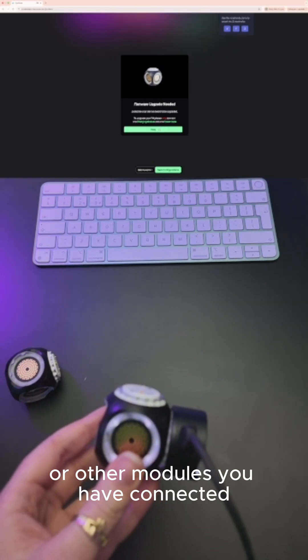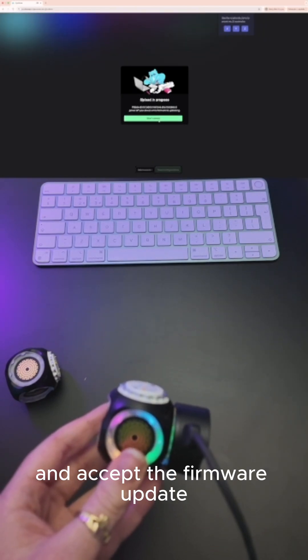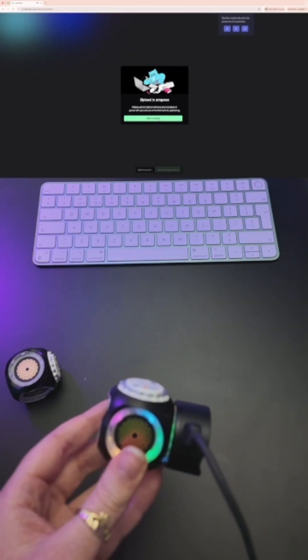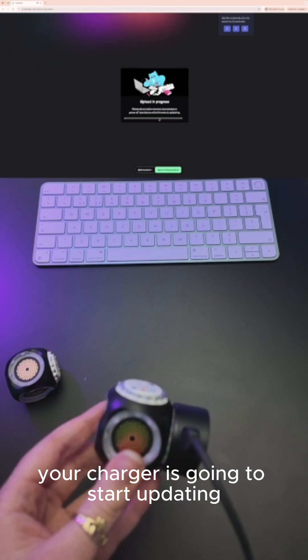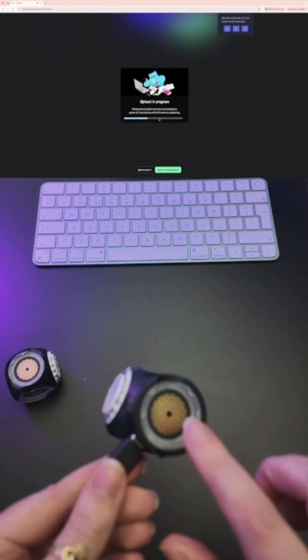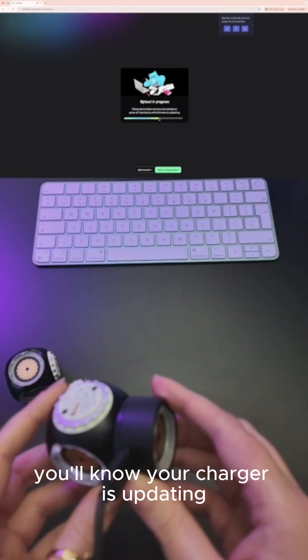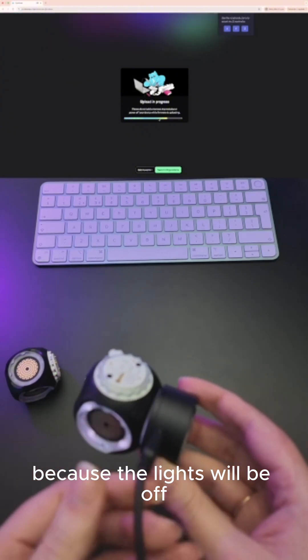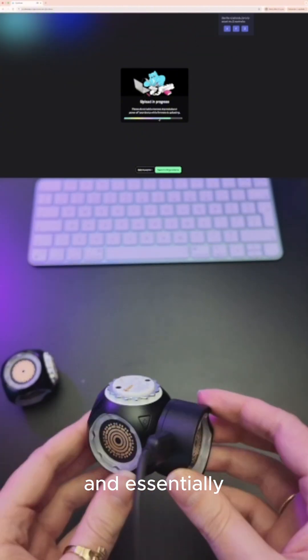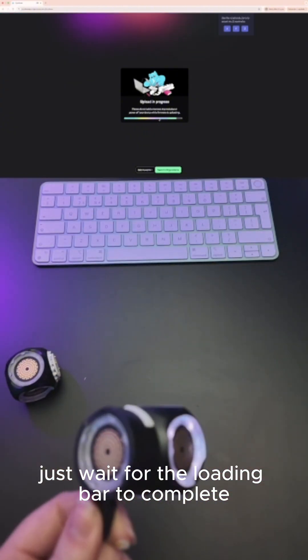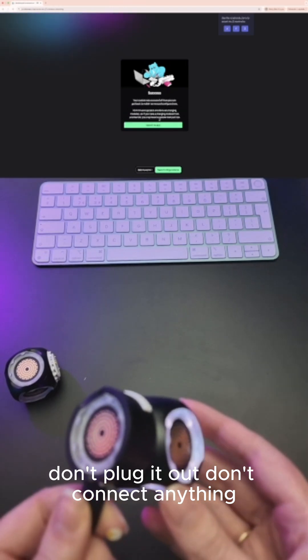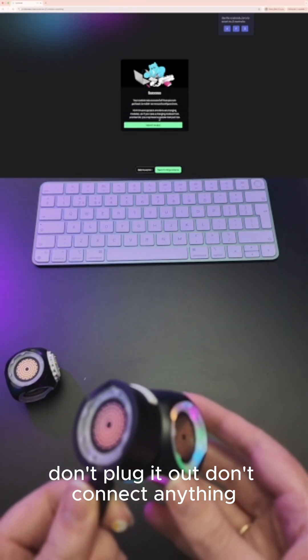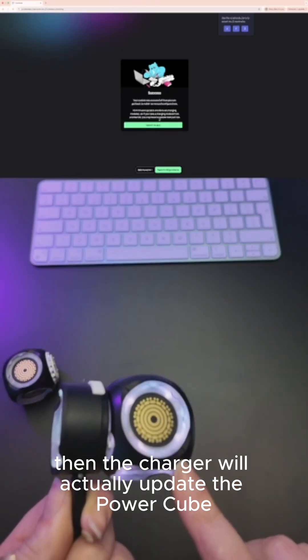The first thing that's going to happen is your charger is going to start updating. You'll know your charger is updating because the lights will be off. Just wait for the loading bar to complete. Don't plug it out, don't connect anything. Once it's completed, the charger will actually update the Power Cube.